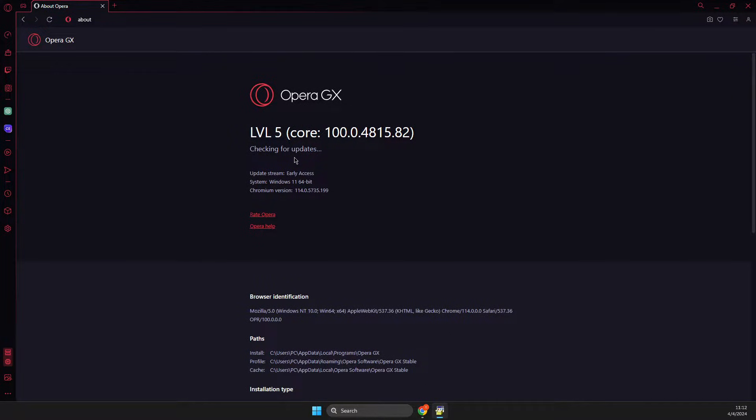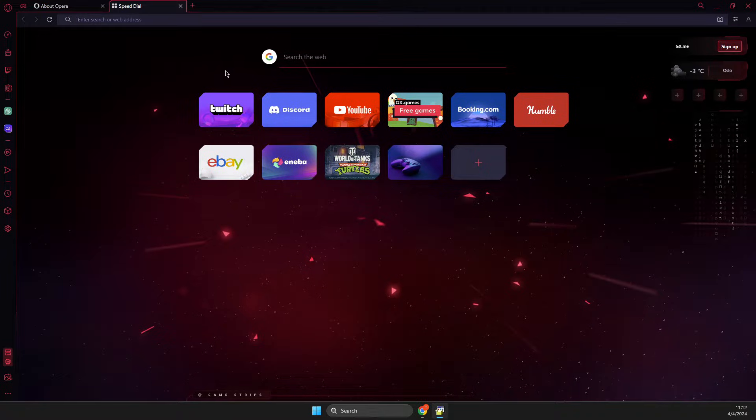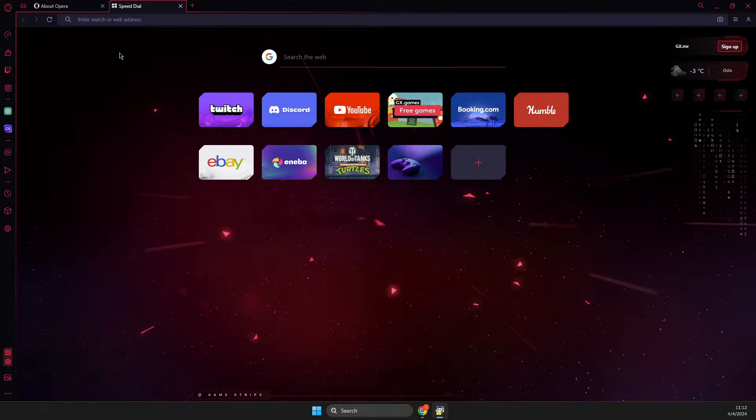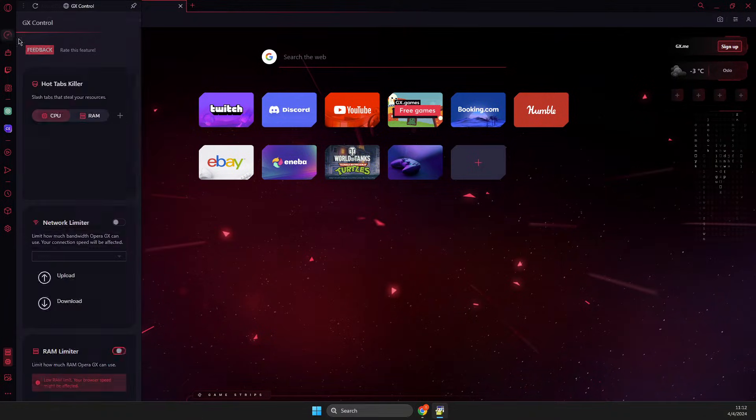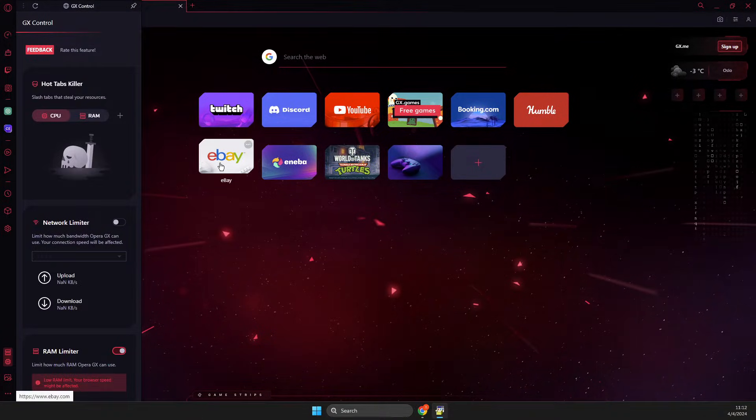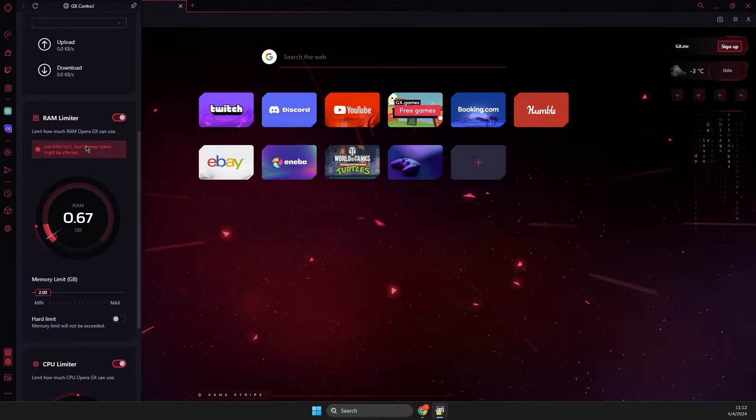you need to download and install it. After that, go back to the main screen here and then you should see GX Control. Scroll down until you see